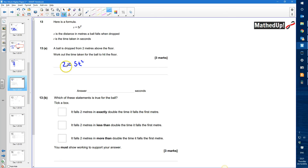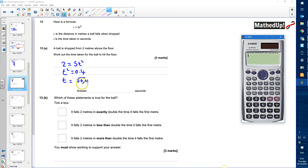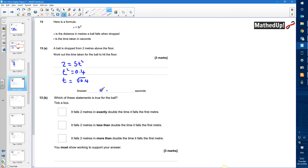So that tells me that t squared is going to be equal to 2 divided by 5, which is 0.4. So t squared must be equal to 0.4, and therefore t is going to be equal to the square root of 0.4. I don't need to put a plus or minus here because I only need the positive version since we're talking about time and we can't have a negative time. So using my calculator, the square root of 0.4 gives me 0.632 seconds.